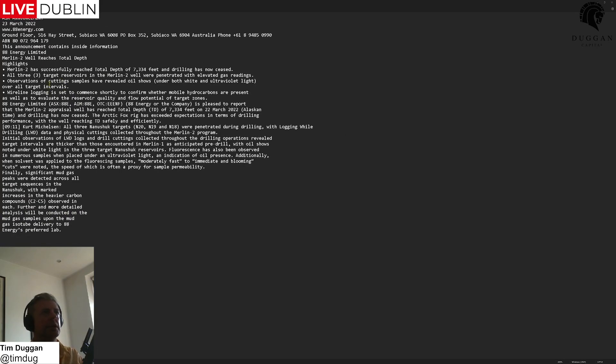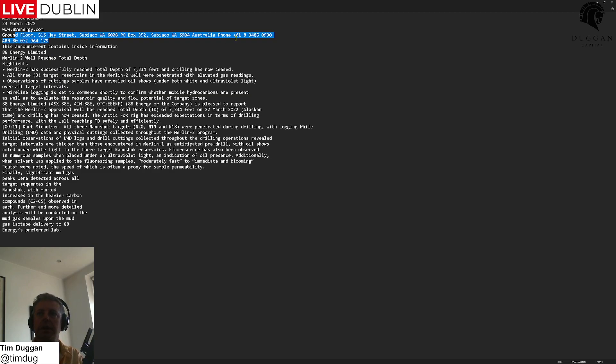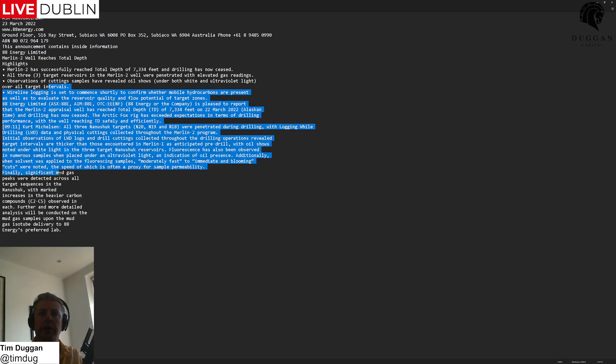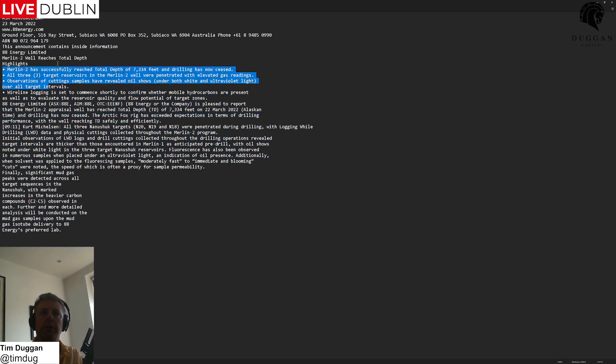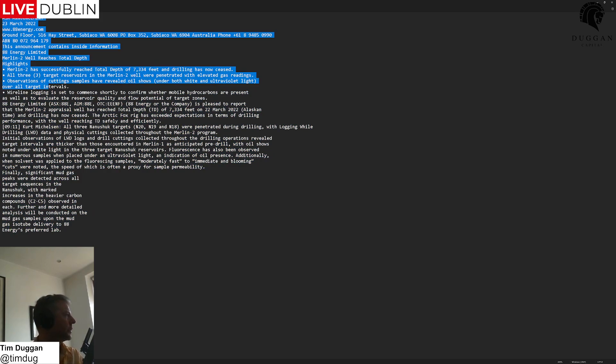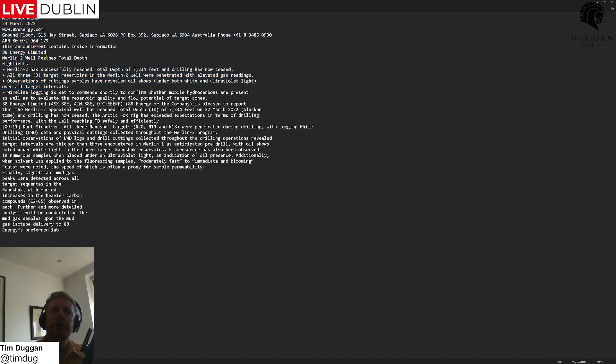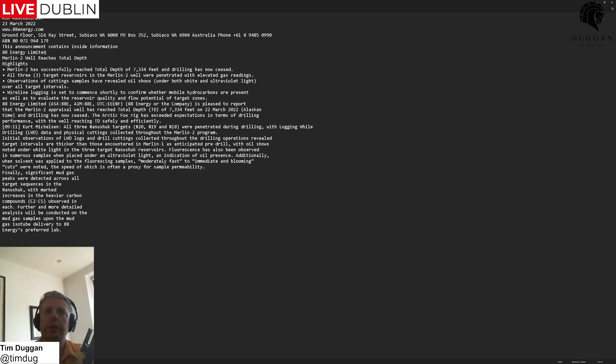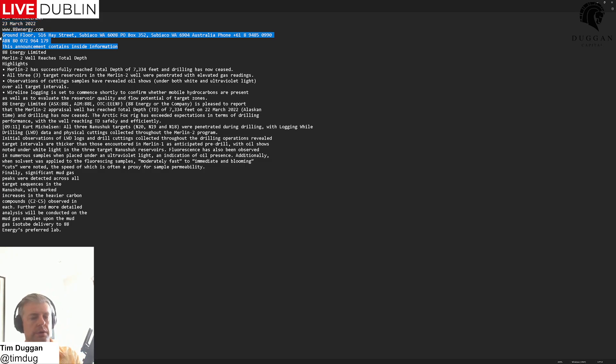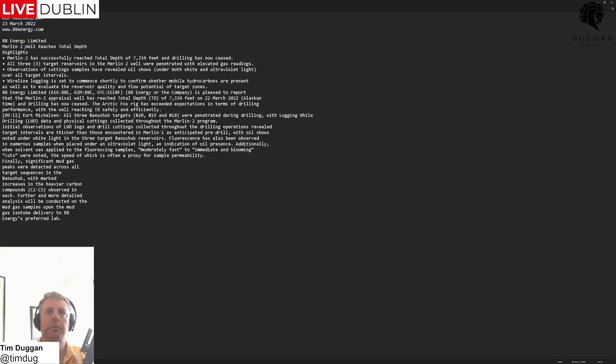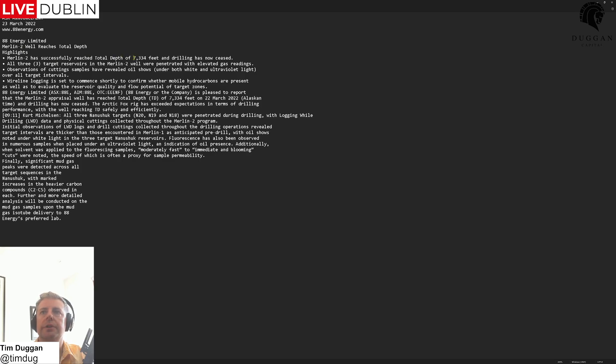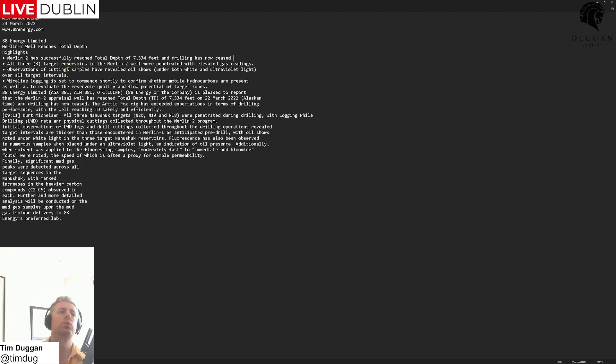You can see above here, thanks to Kurt in the room for sharing this. Going through this we've reached total vertical depth on ADA Energy. Reaches total vertical depth of 7,334 feet, drilling has now ceased. All three target reservoirs, this is where the oil is, we've reached them with the well penetrating with elevated gas readings.